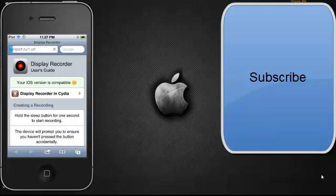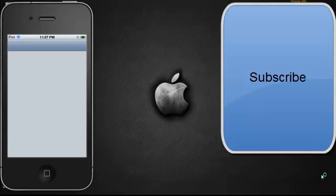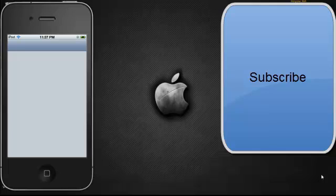It should be http colon slash slash sireport dot ru slash one dot CRT. And then click go. When it loads up, it'll bring you to another screen. And then it should say, let me look, right here. It should say gazoni or something like that. And then it'll ask you if you want to install. Click install.